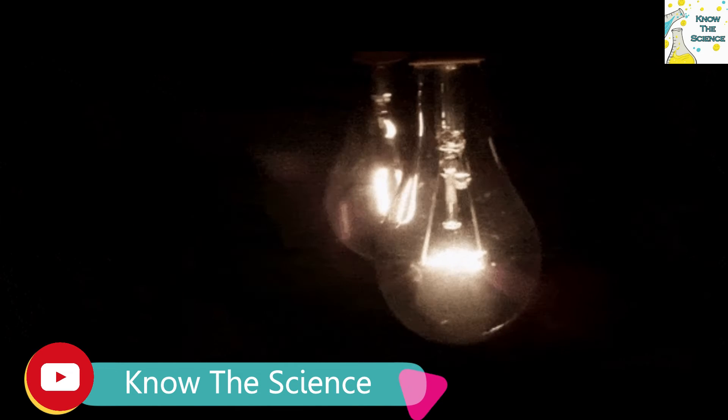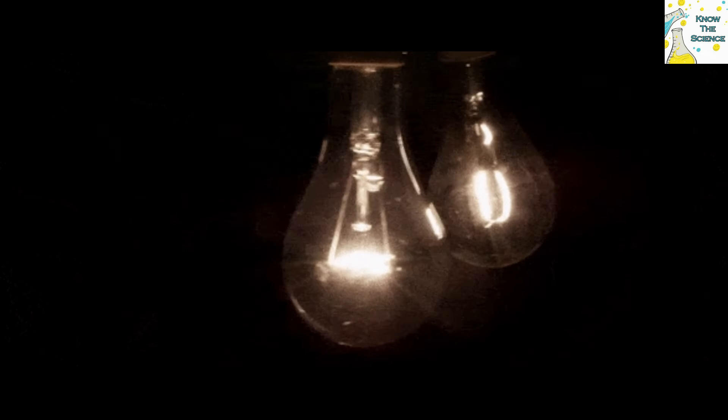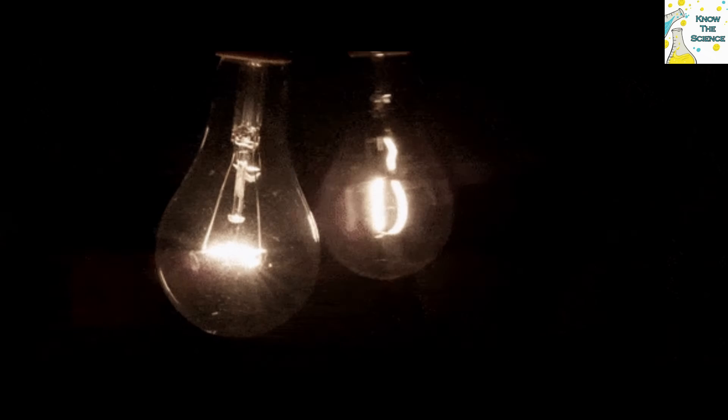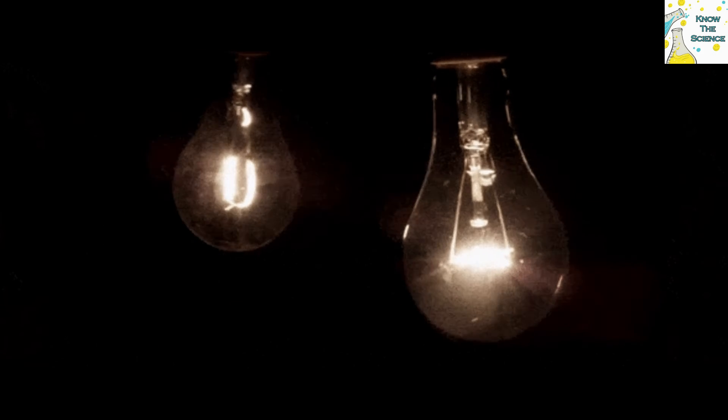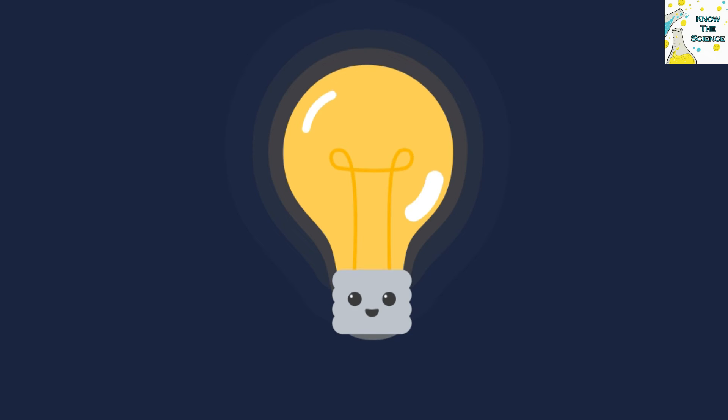Helium is not used in incandescent light bulbs because it is expensive and there are other cheaper gases which are better for the job.